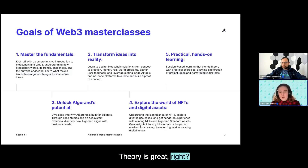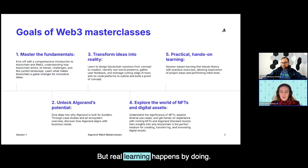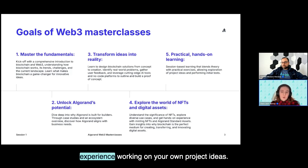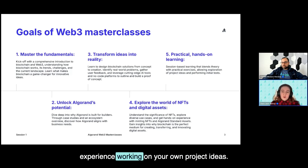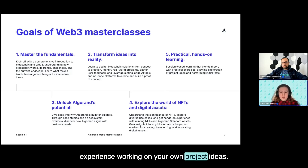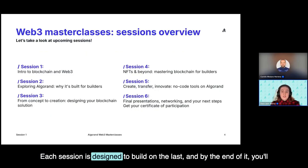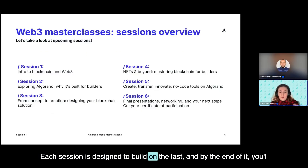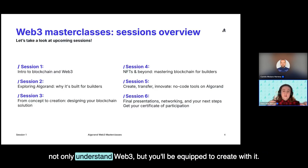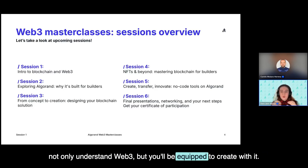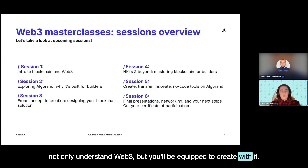Theory is great, but real learning happens by doing. Throughout this program, you'll get hands-on experience working on your own project ideas. Each session is designed to build on the last, and by the end of it, you'll not only understand Web3 but you'll be equipped to create with it.